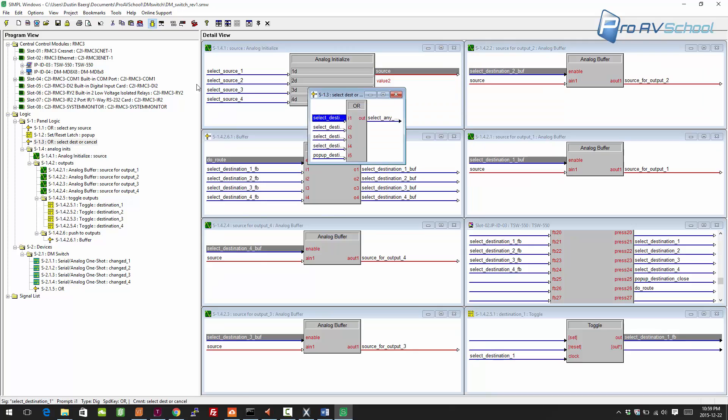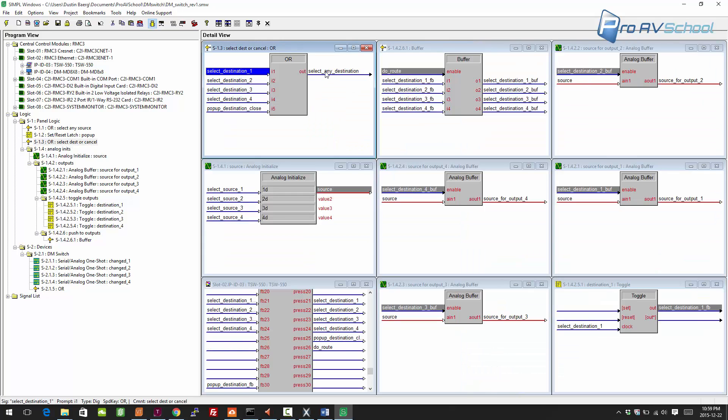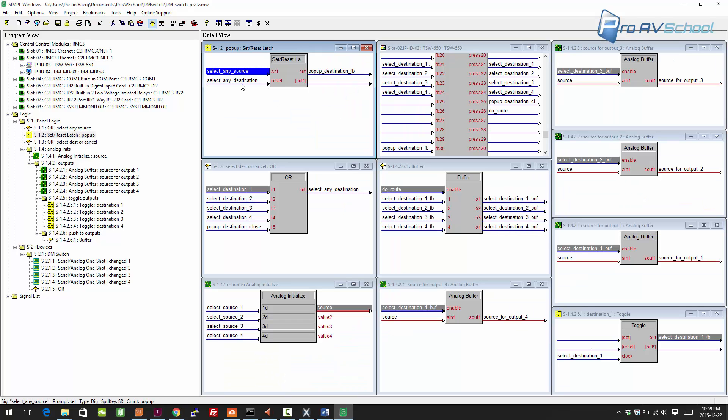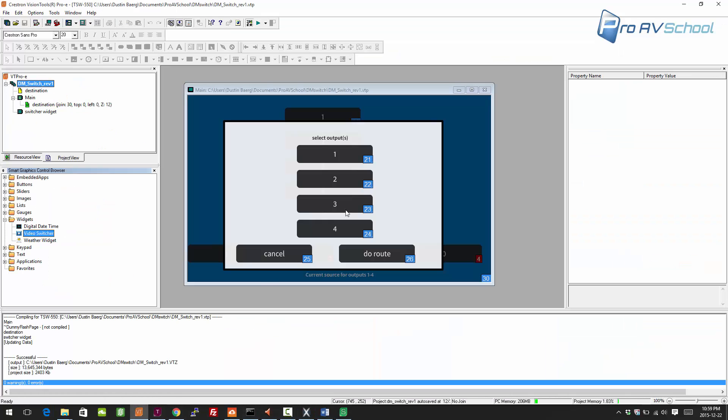Whenever you select a destination, it's going to actually clear the pop-up. It's going to find where it is here: select any destination. We don't want that to be the case anymore. We want it to be on do route or cancel. We'll just fix that here.